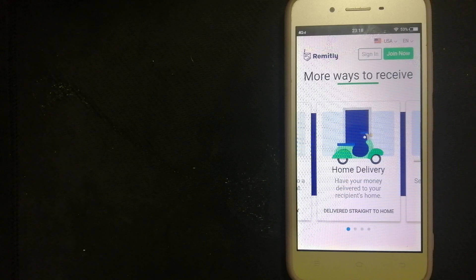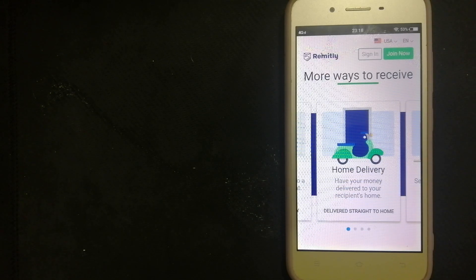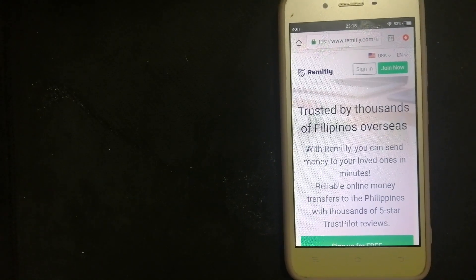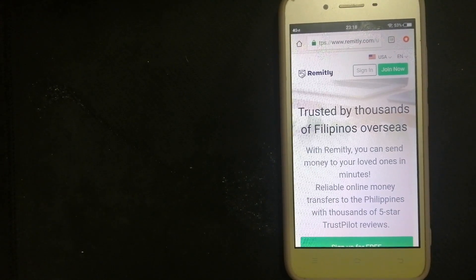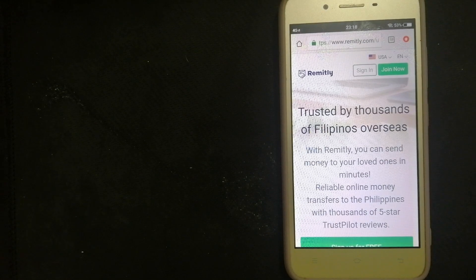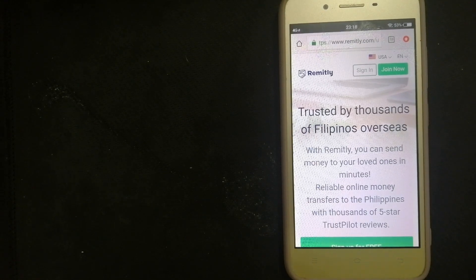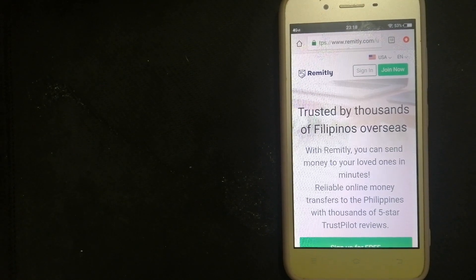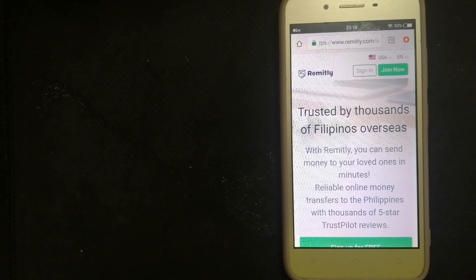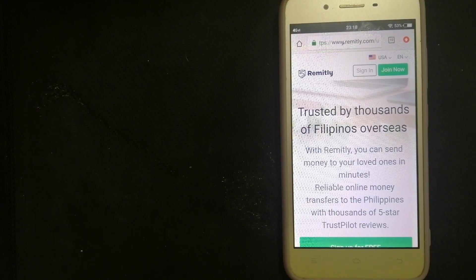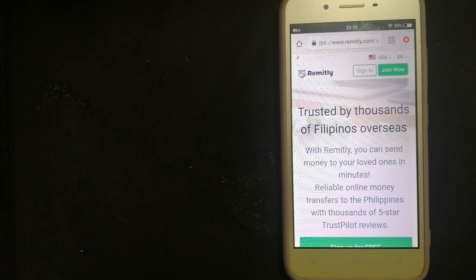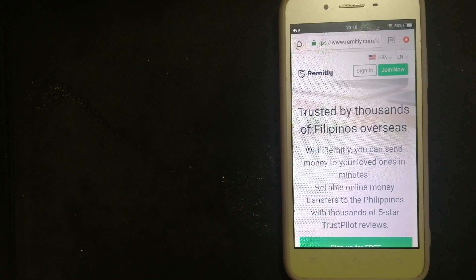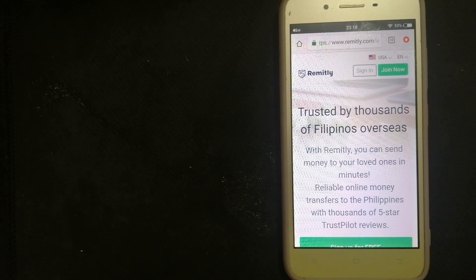To know more about Remitly, make sure to check the video description. Money transfer companies change rules all the time. If one of the services is not available anymore, or if you know another reliable way to send money abroad, don't forget to leave a comment and let the rest of us know. If this video is helpful, make sure to like and subscribe. Thank you for watching.